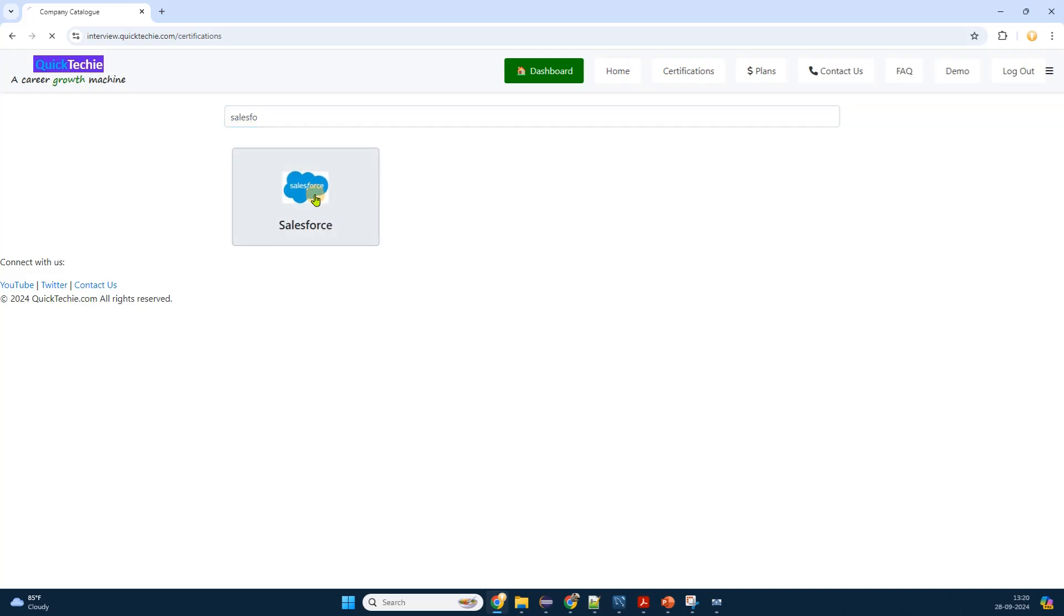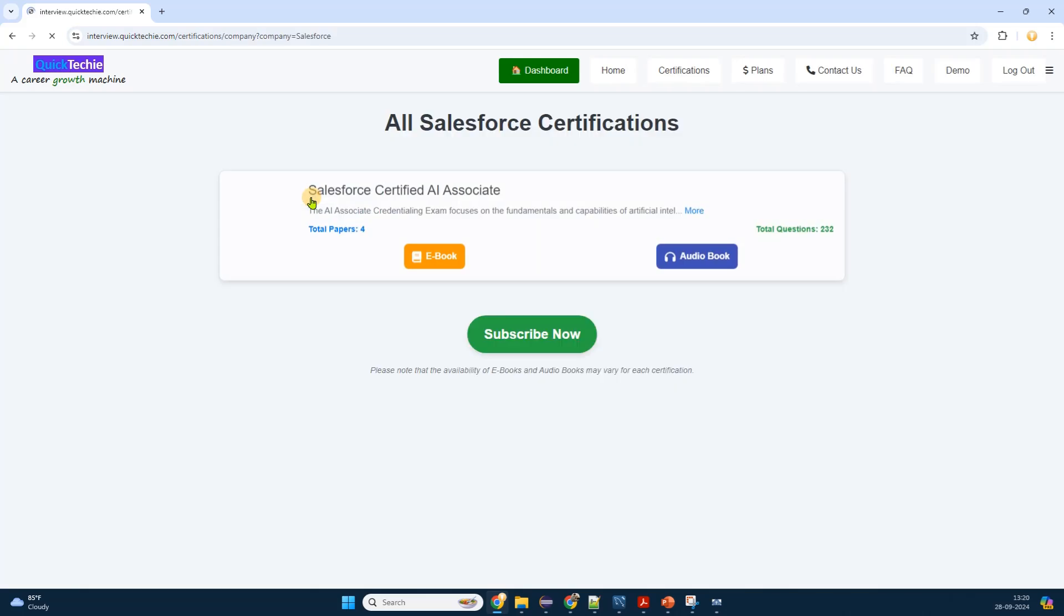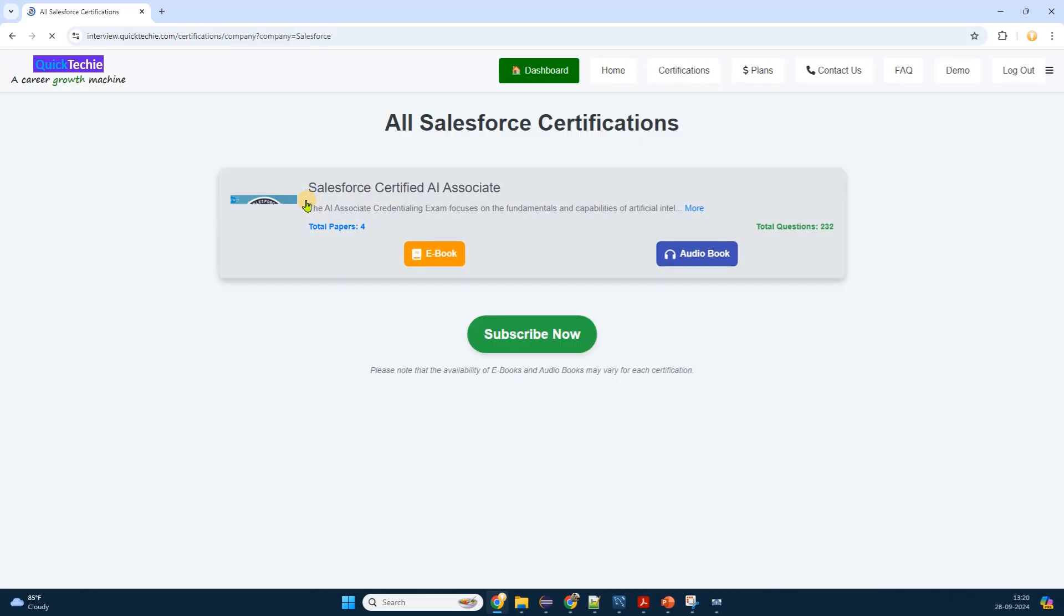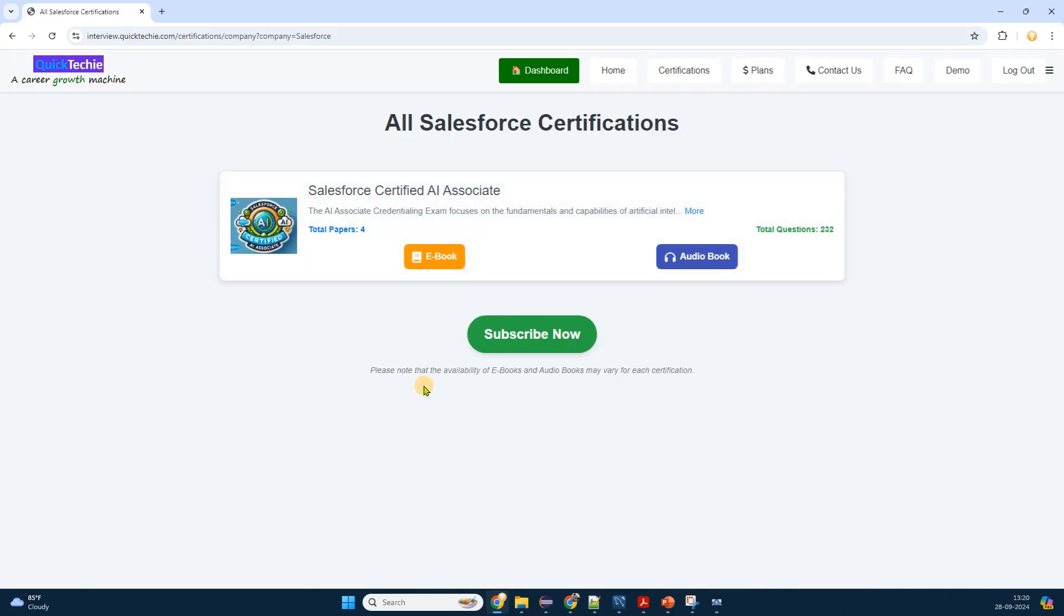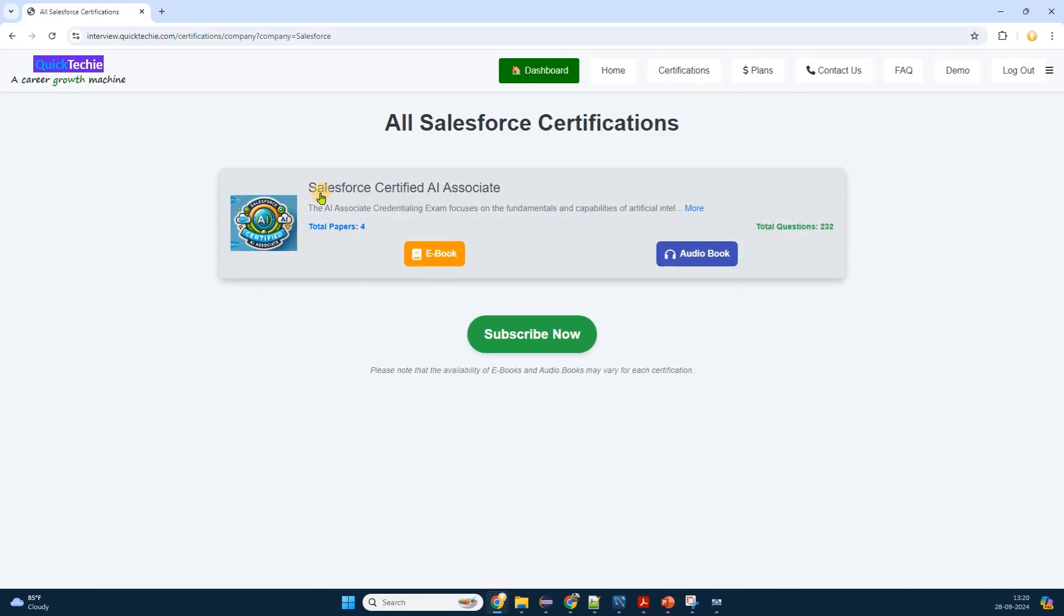Next, filter Salesforce certifications. On the certifications page, I'm presented with a vast array of options across different technology domains. To narrow down the list, I look for filtering options.